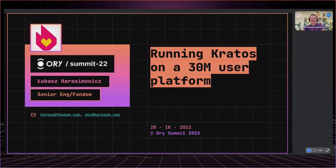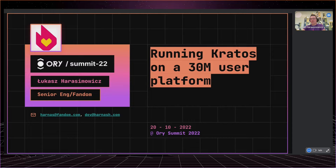Welcome to our summit. It's a pleasure to be here. Today I would like to share with you our experience with migrating our main authentication system to Kratos. It was an adventure that took some time and required a lot of focus and careful planning. Today Kratos is running over 30 million users worldwide. How we did it? What was challenging? Let's find out.